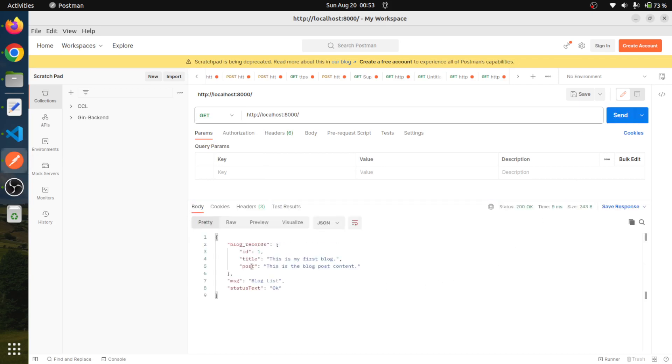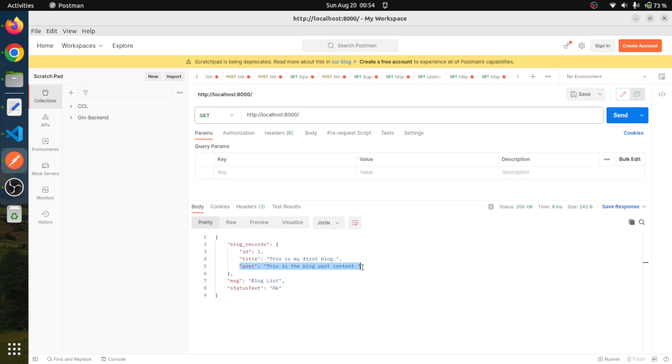So yes, fantastic. We have got the first data. The ID is one, the title is this and the post is this. So this way we have got this data.